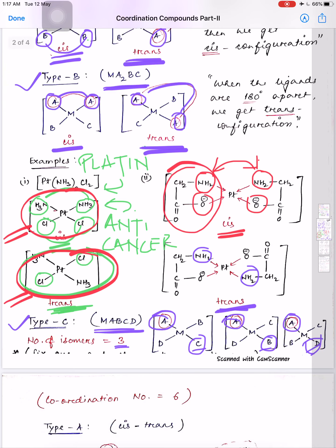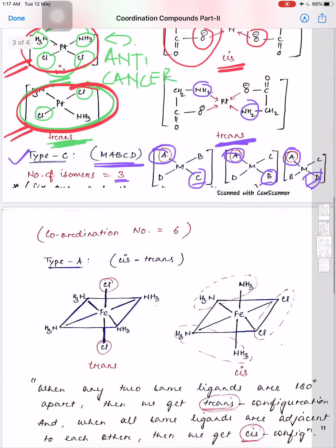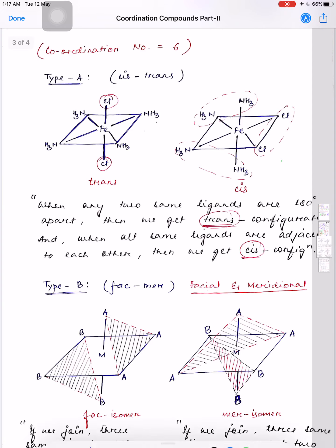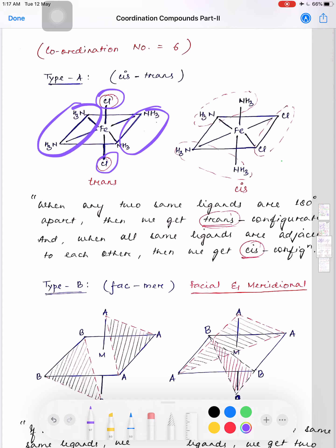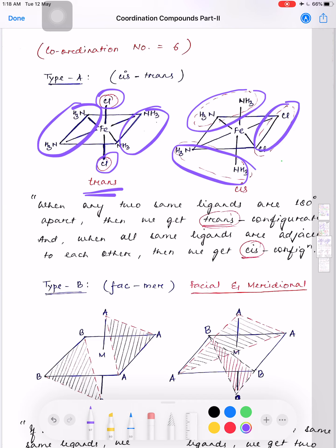For coordination number six — octahedral complexes — for cis and trans: if two same ligands are on opposite sides it is trans. If you have same ligands on the same side plus same ligands on the opposite side, it is still trans. For cis, all same ligands must be on the same side. Check all same ligands — if all are on the same side it is cis.